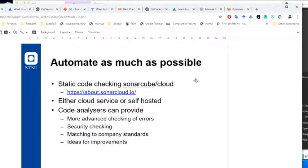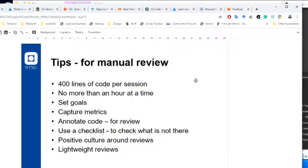Static checkers can find quite a lot, but you'll still have to do some manual code checking. When doing manual code review, try not to review more than 400 lines of code — you don't want to get tired. Try not to do it for more than an hour, and not less than 10 minutes. Set goals: what are you trying to achieve, why are you doing this? Capture metrics — every time you find a bug or make a fix, note it down. At the end of a code review, it can feel like you didn't achieve much because you're not adding new features, but noting down bugs and improvements creates a valuable record of the process.